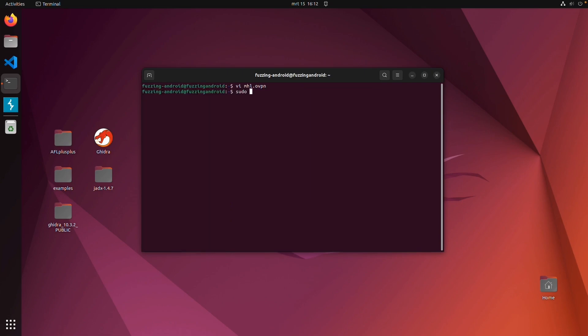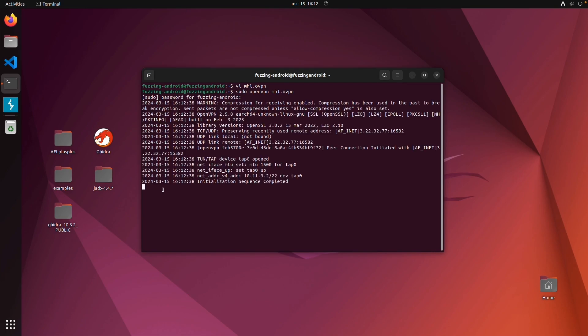And then sudo openvpn mhl.ovpn. And now you should be connected already to this network.